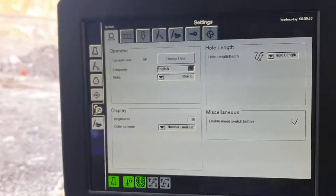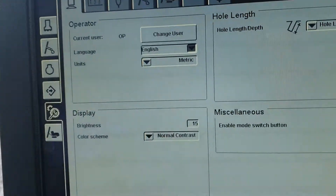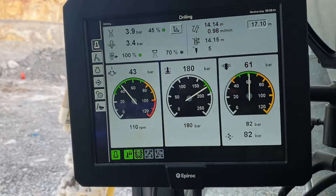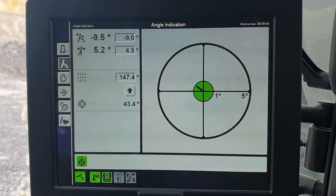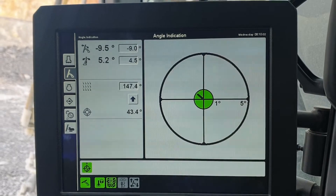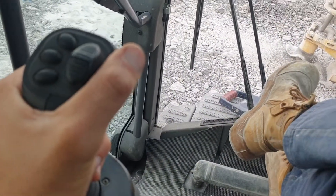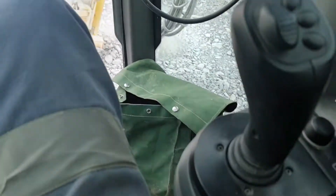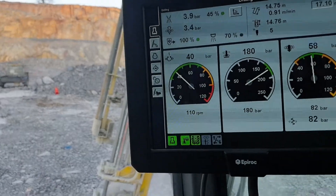Under miscellaneous there's an enable mode switch button. While you're drilling, there's actually a button on the front of this joystick — when you press it, it'll change the rig from drilling mode to positioning mode. The rods are still turning, but if you move the joysticks you're actually moving the mast while that button is held in. As soon as you release it, it goes back to drilling mode and the joysticks do drilling functions instead. It's pretty handy — you can do two things at once.